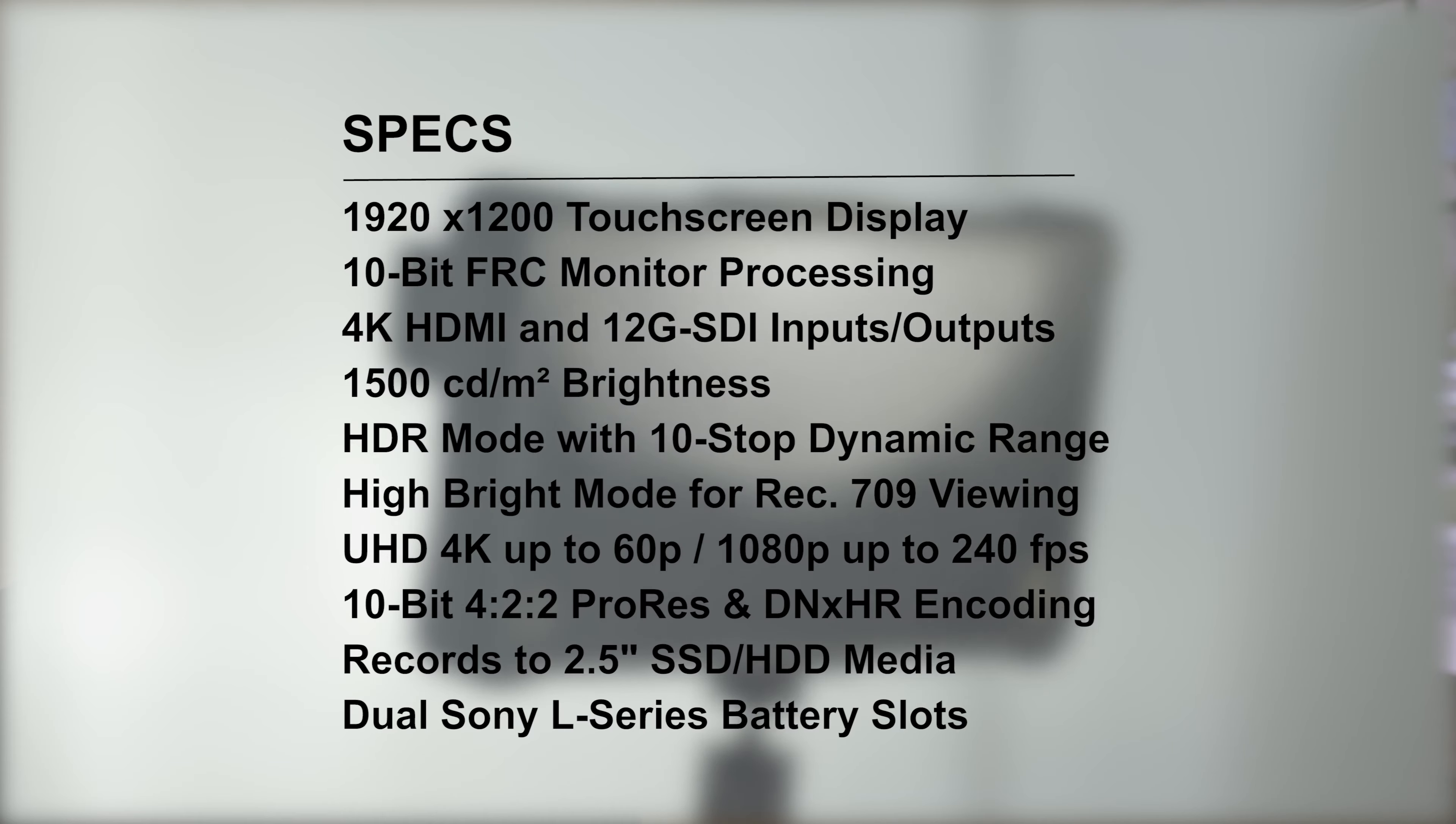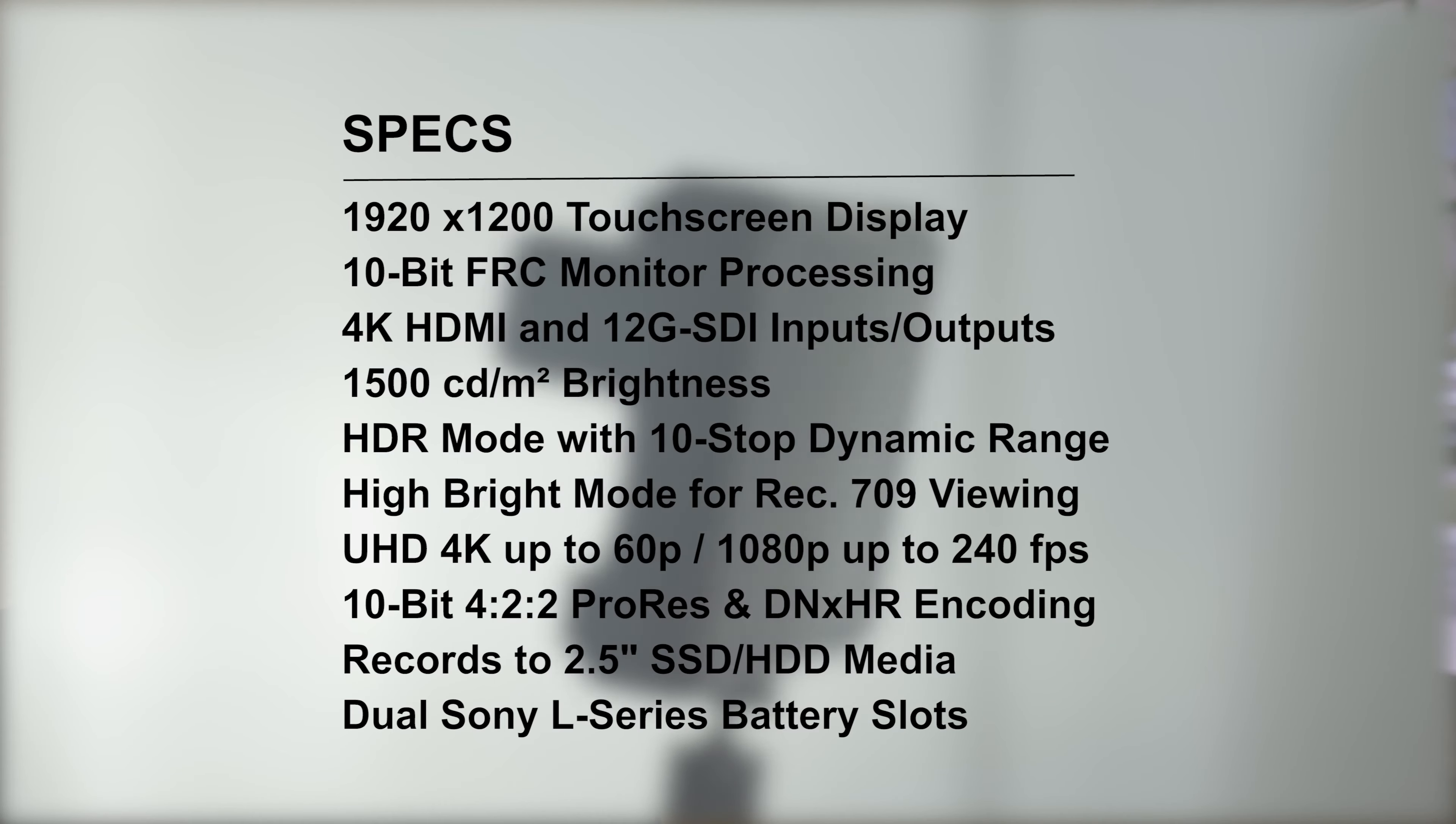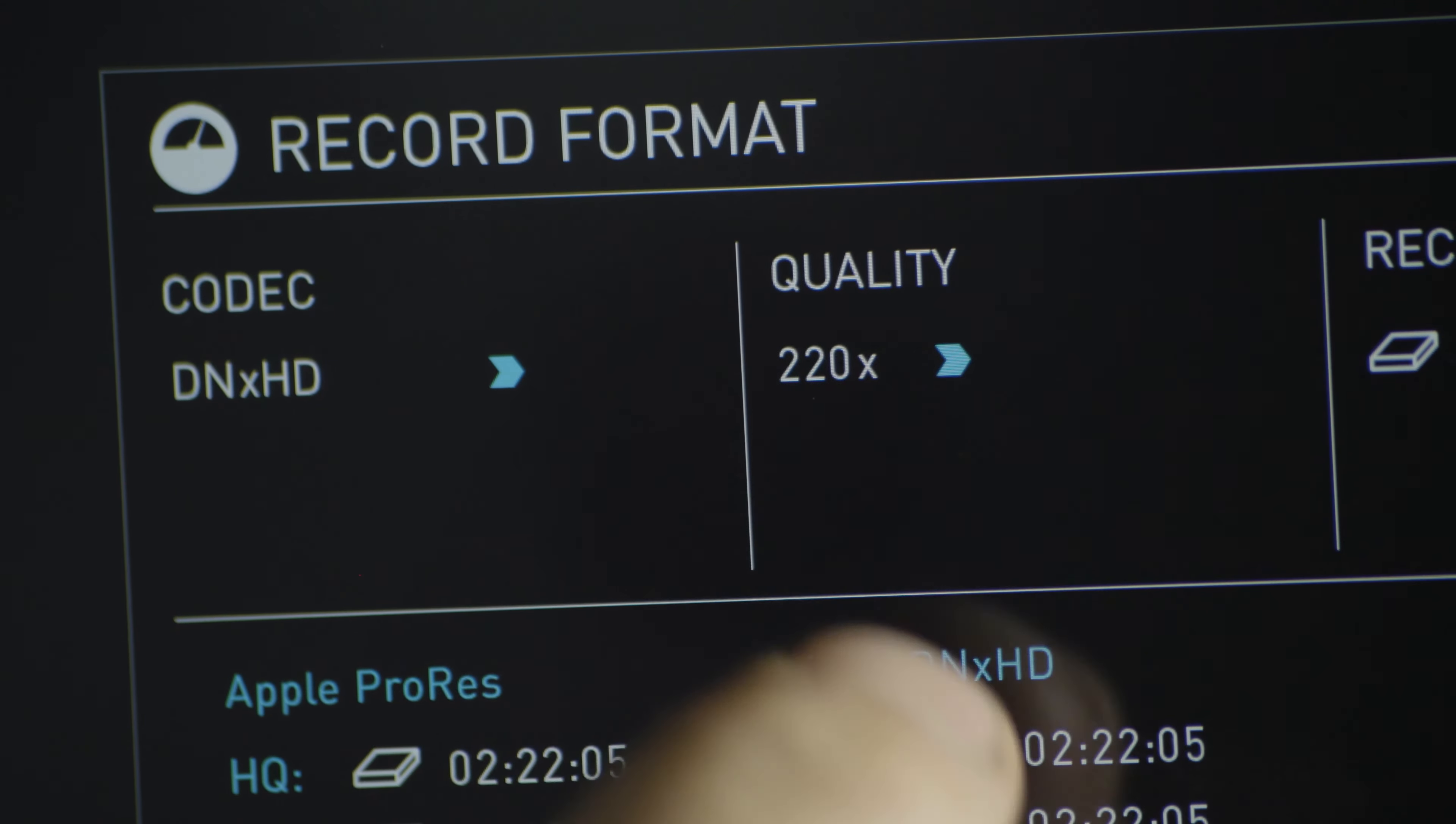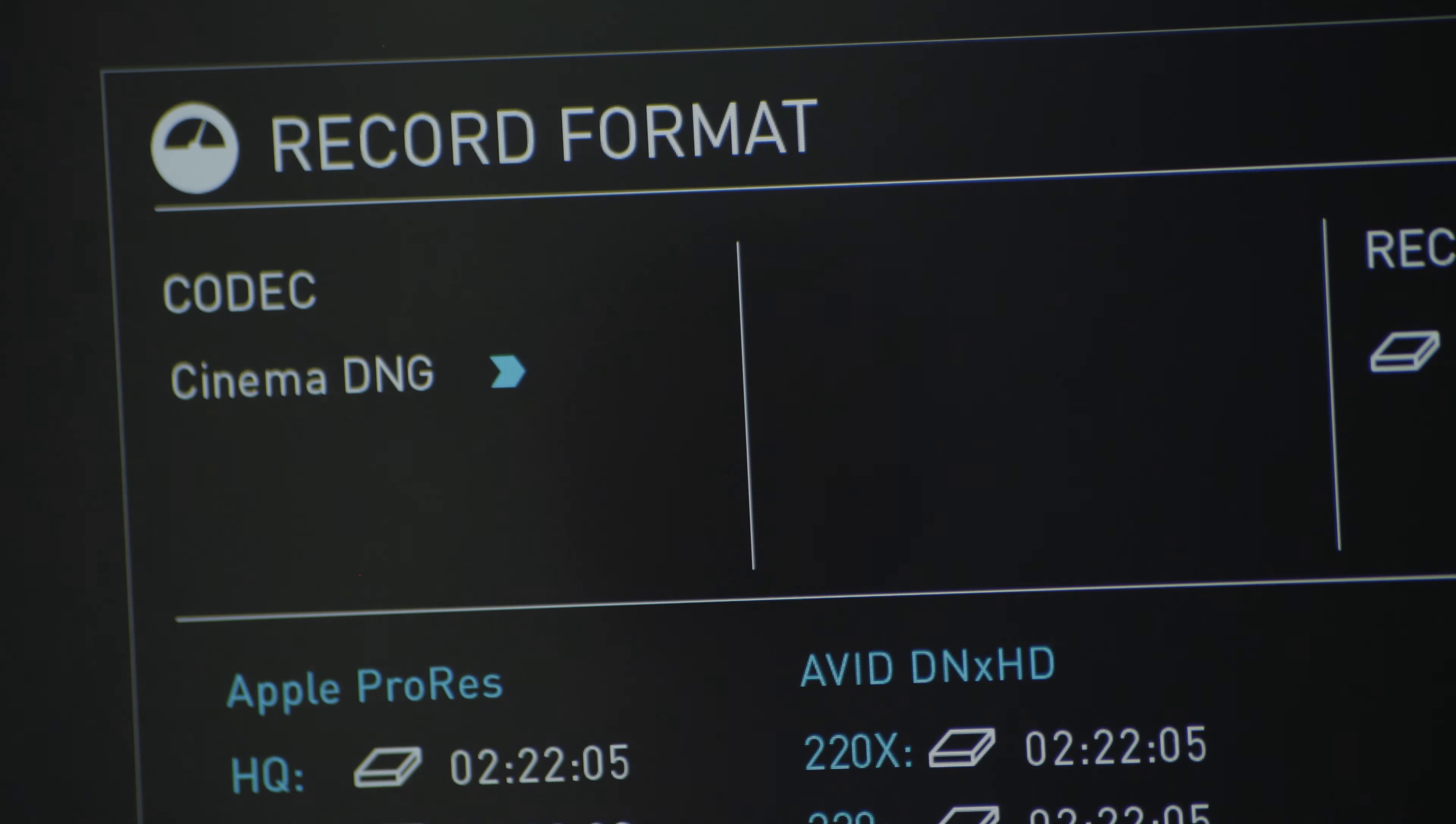Right here are the specs so feel free to pause the video and take a look. The Shogun Inferno can record 4K at up to 60 frames per second in both ProRes and DNxHR. It can also record raw DNG files at up to 30 frames per second in 4K.